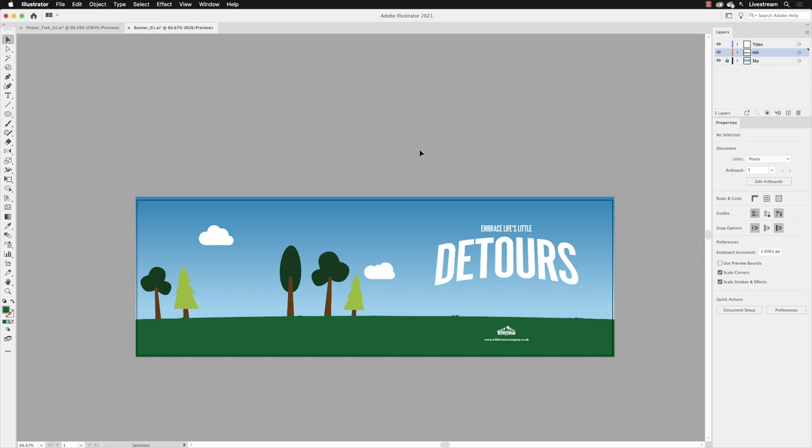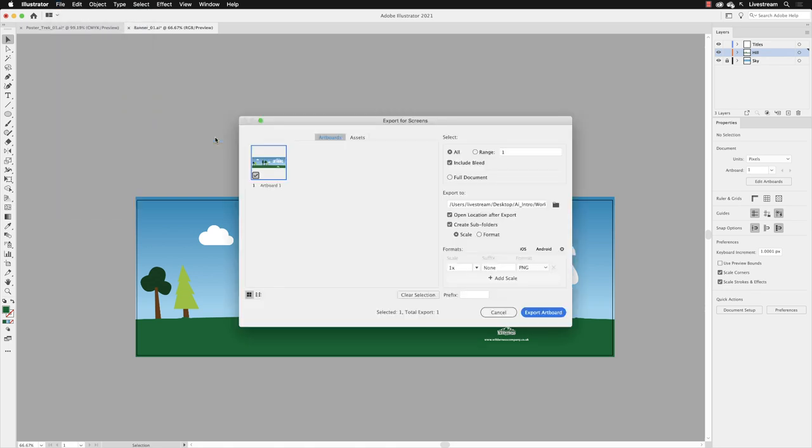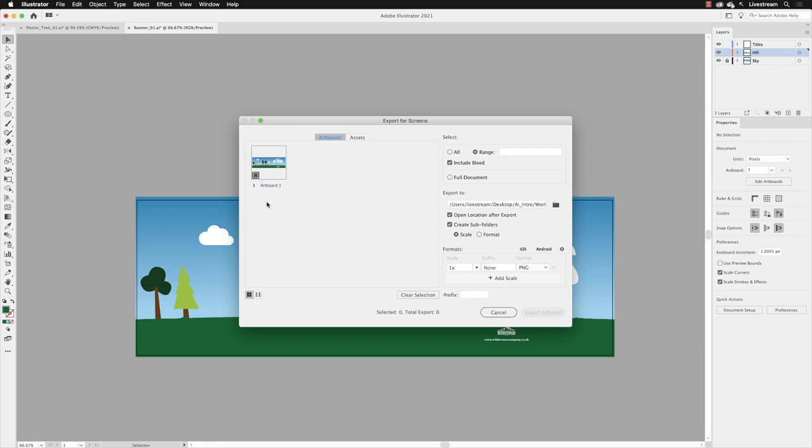This dialog box will take us to the artboards tab and it tells us that this artboard is ticked, it's ready to be exported. If it was unticked, if I click on that, then nothing will be exported. You have to click on the tick in the artboard preview to export that out.